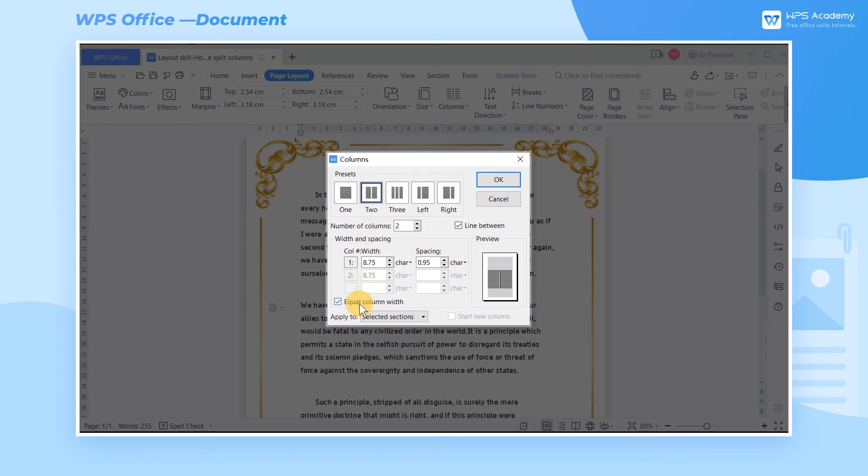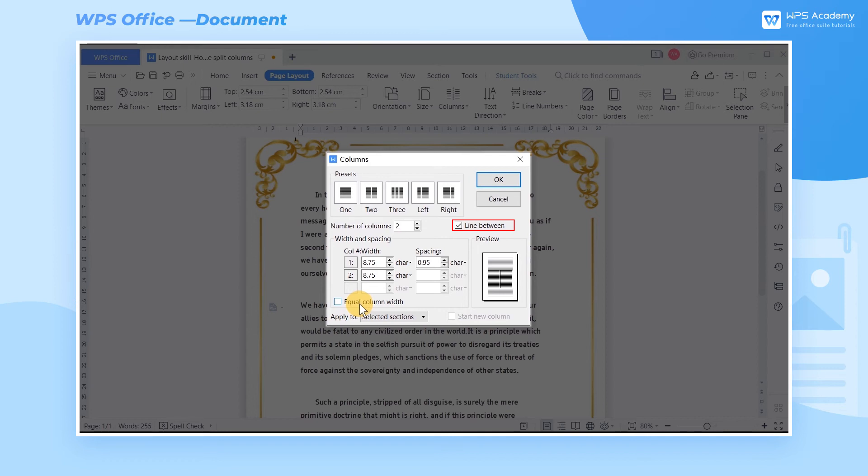If you want to set the column width to be unequal, just uncheck Equal Column Width. By checking Line Between, you can add a dividing line at the spacing of each column.